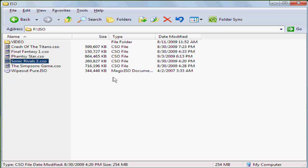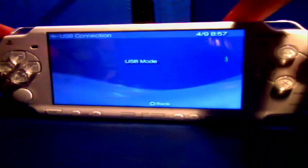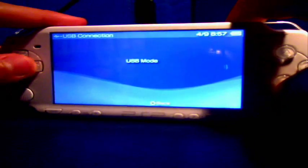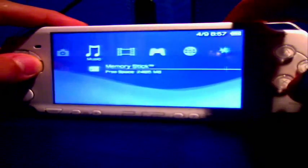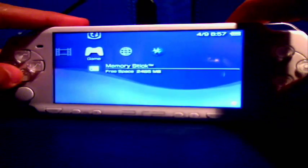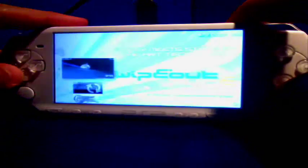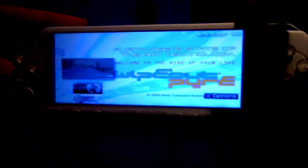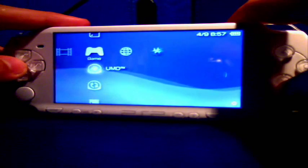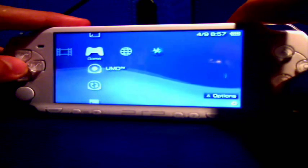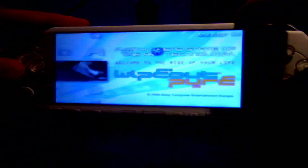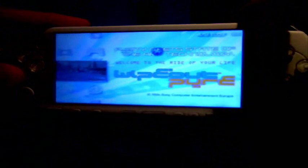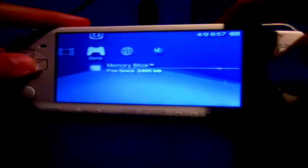So Wipeout Pure is there. You can disconnect your PSP now. If you go into game, that game should be there. So you know, it's on the memory stick.